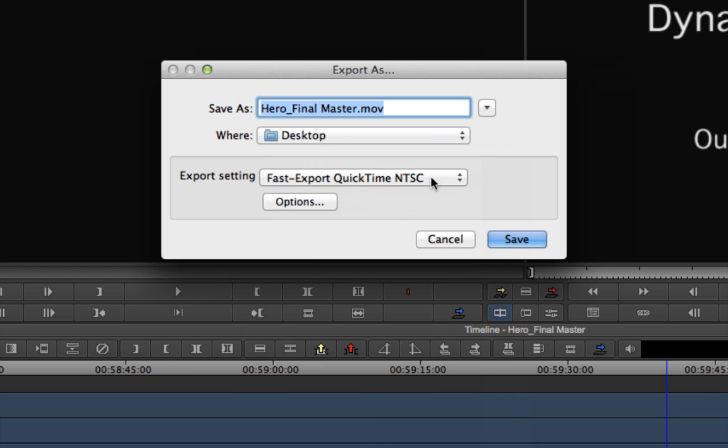To see what this preset is, or to modify and save your own presets, click the Options button.